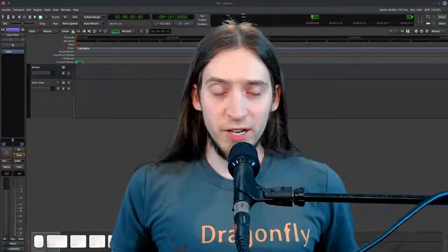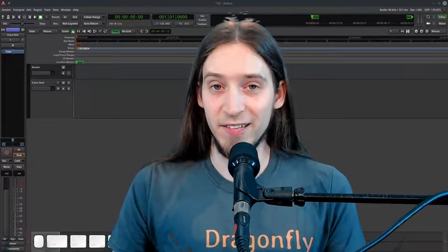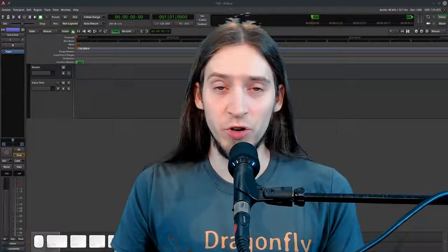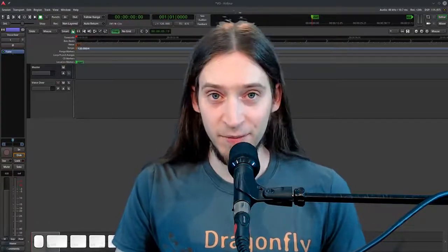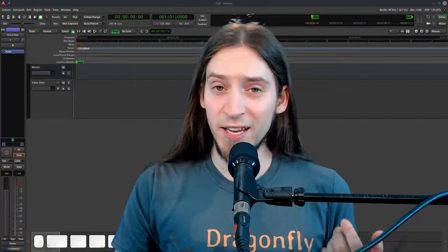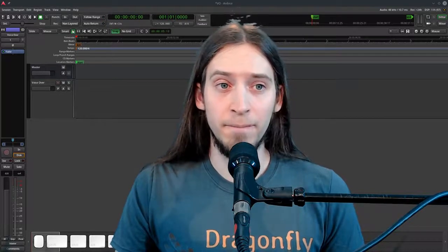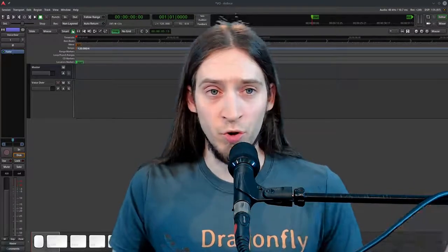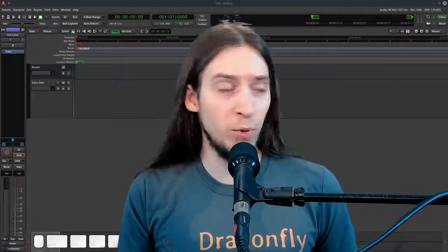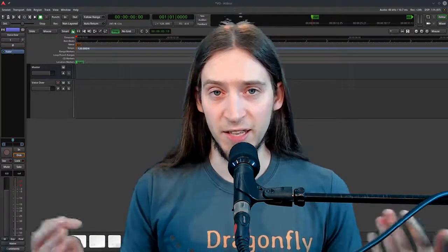Before we start, I want to talk about things you need to take care of to actually record a decent track. Because if you record crap, we're not going to be able to edit or process anything good out of that. The first thing is to make sure your room is as quiet as possible. Turn off any equipment you don't need to run, close any windows or doors, warn the people you're living with that you need some silence right now.